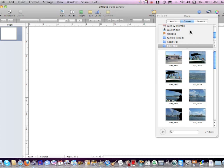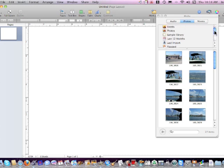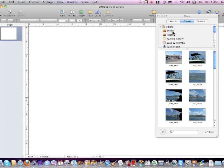And then look for the picture that you want to use. In my case, I'm using the album called Boat Trip. You could also slide the blue slider along and click on Events or Photos.